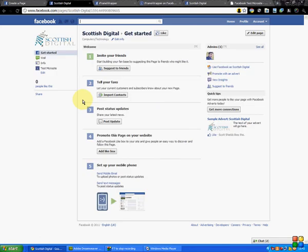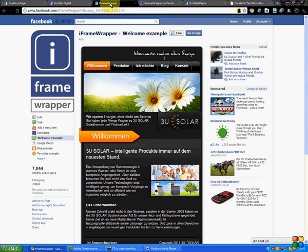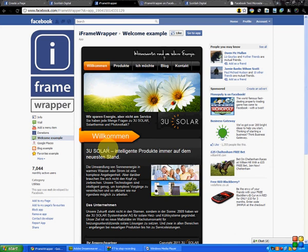...you have to search for the app iframe wrapper. Just type it in up at the top here and it'll take you to their page. Now this is an example of a microsite that they have. You have to add this to your page, so just click down here on 'add to my page'.